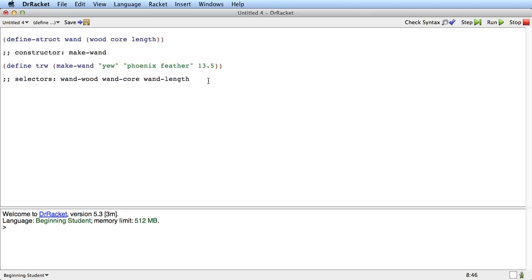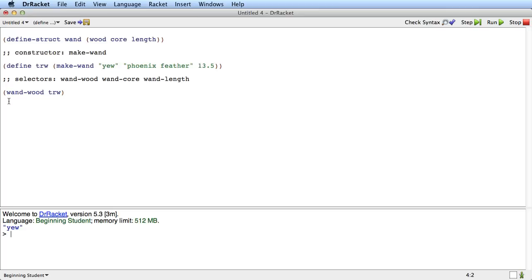So those are the selectors. What's important about the selectors is if I have a value which is a wand, if I have a value that's produced by make-wand, then I can say something like wand-wood of, for example, trw. Let me run this program now. And we'll see what happens. Wand-wood selects the value of the wood field out of this particular wand, trw. And similarly I could say, for example, wand-length of trw, and I would get the wand's length. So that's how the selectors work.